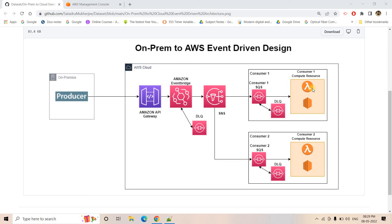I have already covered the SNS, SQS, and Lambda combination in fanout architecture design, how to integrate API Gateway with EventBridge, and how to integrate EventBridge with SNS. The only remaining piece in this whole architecture is the integration of EventBridge with DLQ — how we can send failure events to a Dead Letter Queue. That's what we are going to learn today: how to configure DLQ for Amazon EventBridge with practical implementation.